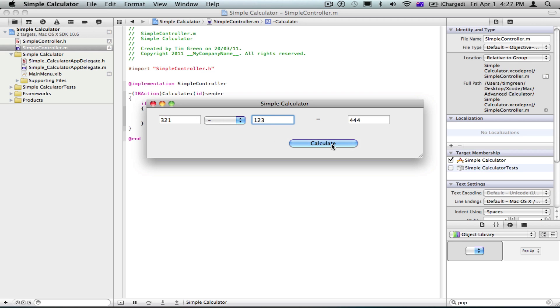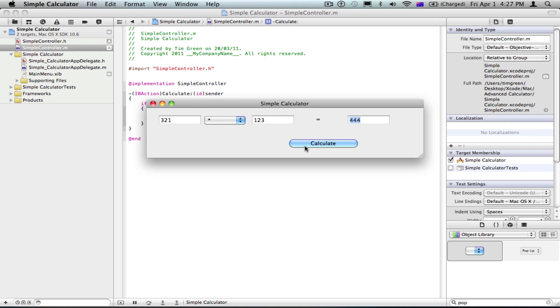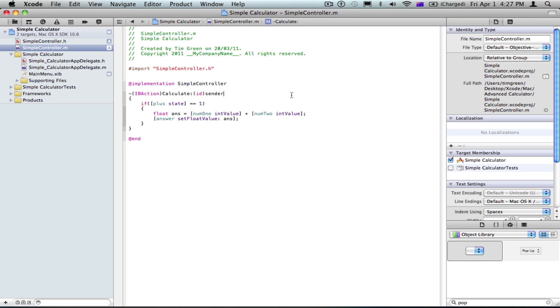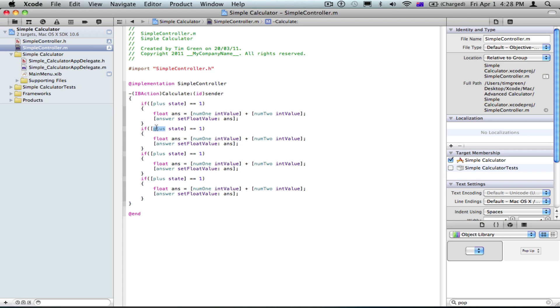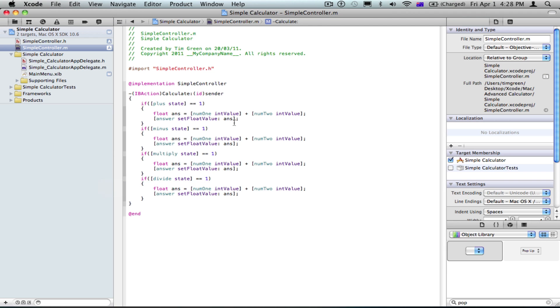But, if you do minus, it won't work. Divide won't work. And multiply won't work. So what we're gonna do is, we're gonna easily just gonna copy this three times. Make this minus, multiply, and the last one will be divide. So now, we're just gonna match the operator here to make sure it does that.